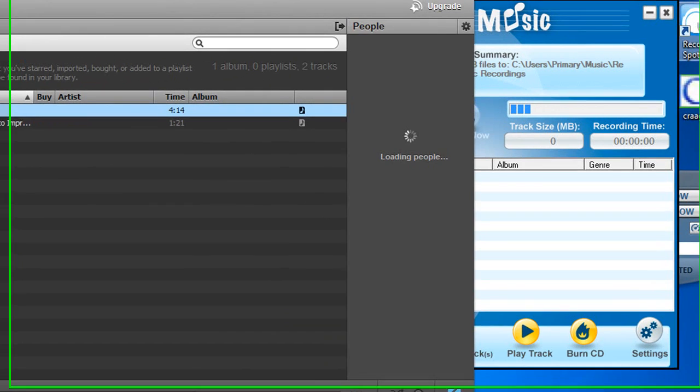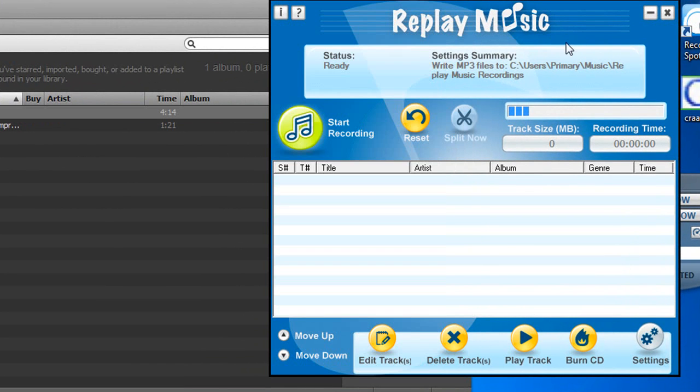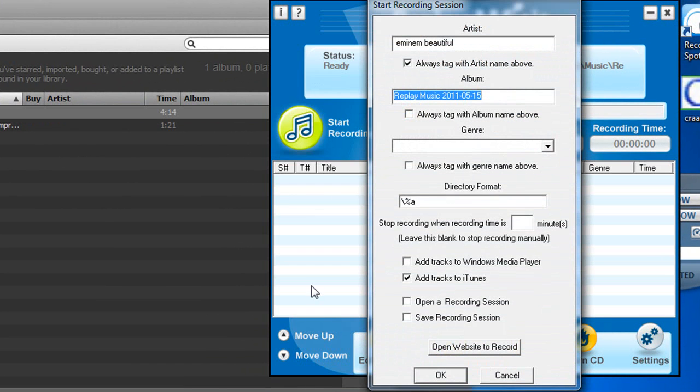So what we're going to do is we're just going to hit start recording. And here it's detected the title. So that's already done for us.